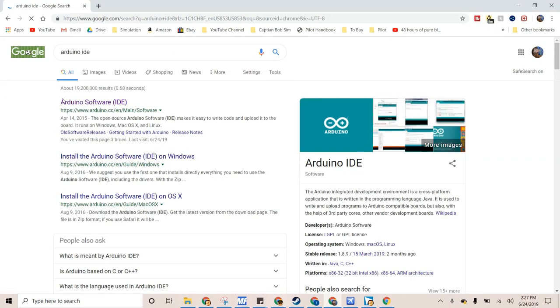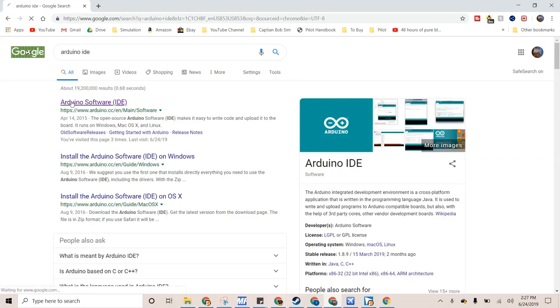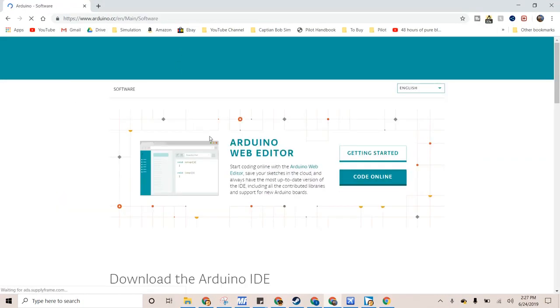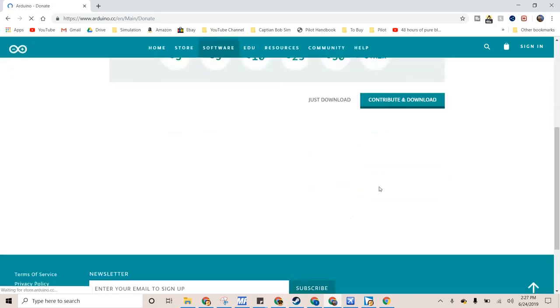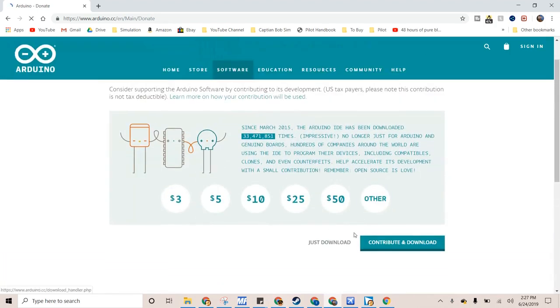And then, it's the top one, and the second one down. So, this is Arduino IDE. It'll be your current one. And then, press the Windows Get. Then, they'll be like, give us money, and we'll be like, no.